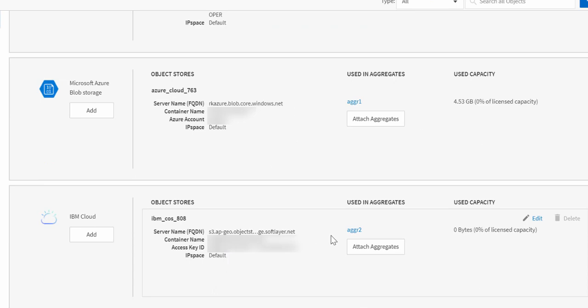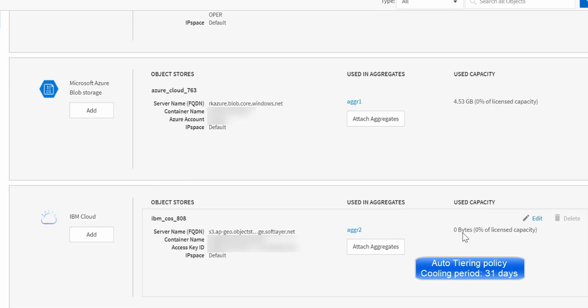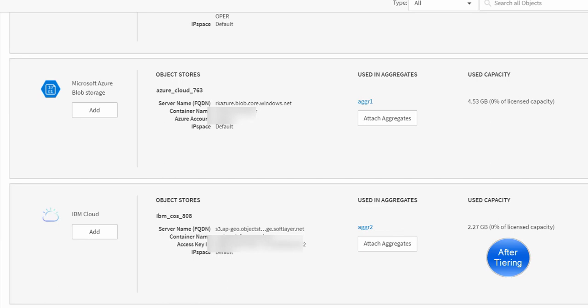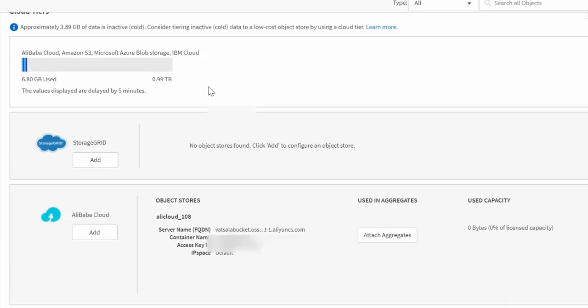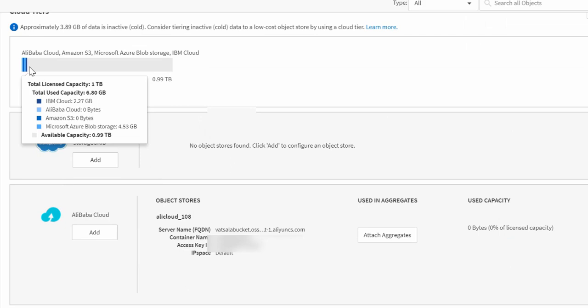It shows you the details of object store configured attached aggregates. Auto tiering policy tiers 31 days inactive data in the active file system to the cloud. It shows the data that has been tiered to the cloud. Users can also view the used capacity of individual cloud tiers by hovering over here.